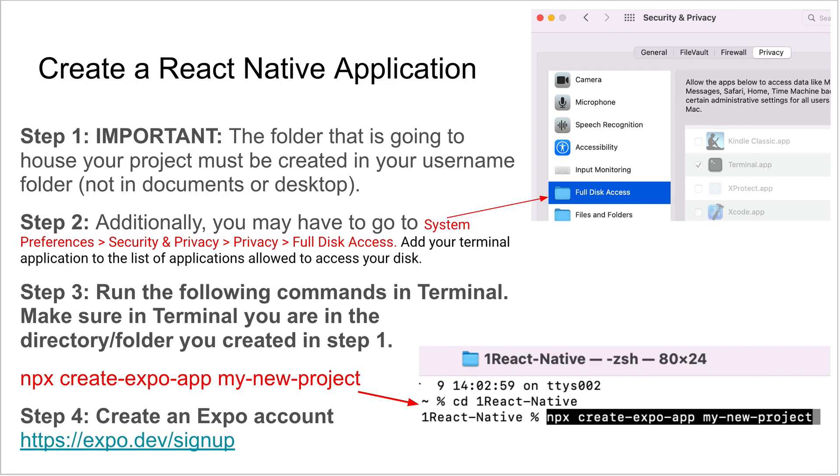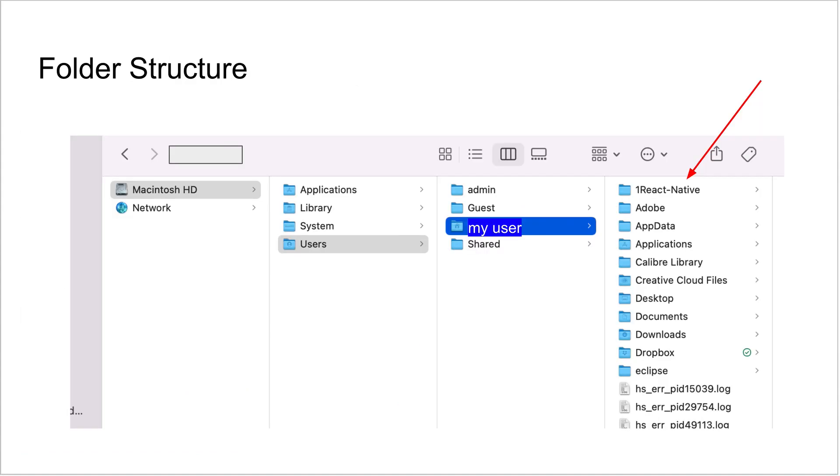This is a newer thing. You didn't have to do this a few years back when I was working with React Native. You need to make sure that wherever your project is going to be, it should not be on your desktop or in your documents. It should be in your username folder.